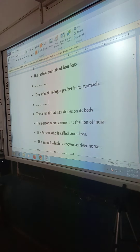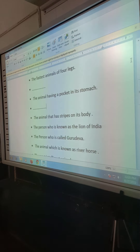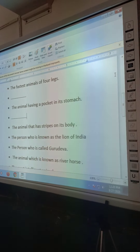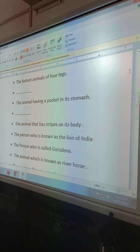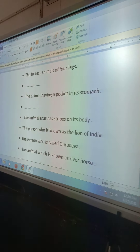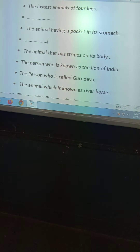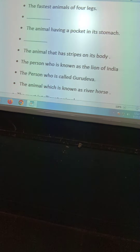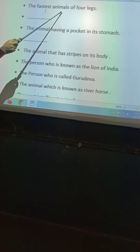Good morning, children. In today's English GK class, we will do some questions. There are some questions written on the projector. You have to write all these questions in your GK notebook, and then write the answers to these questions.